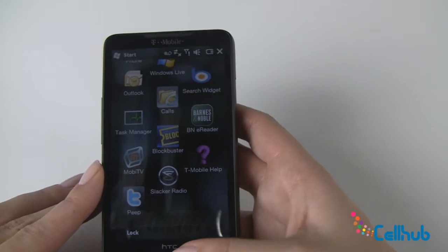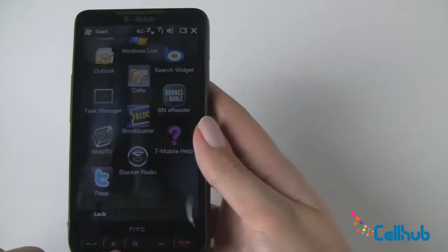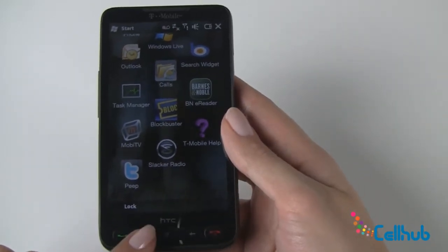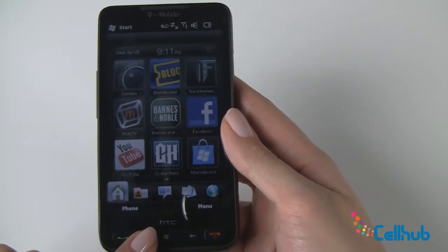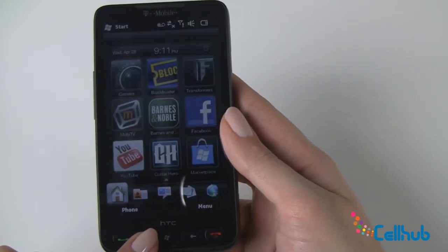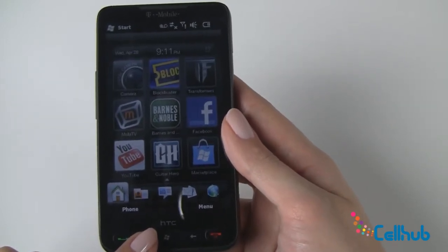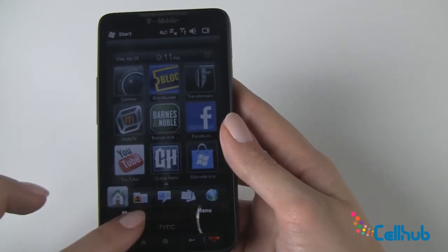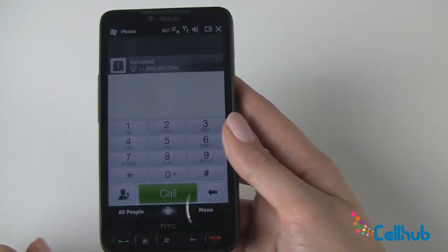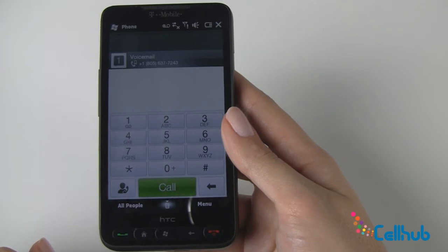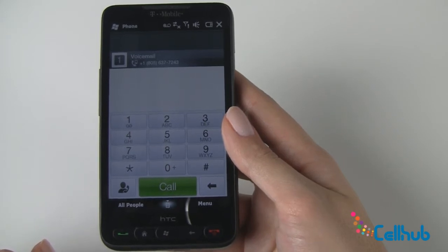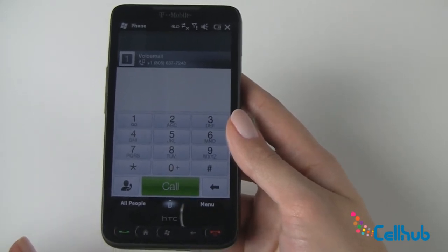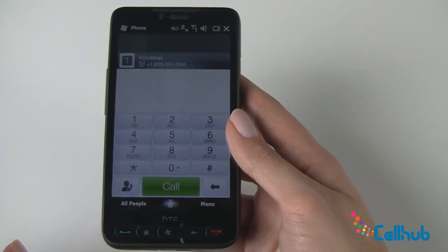That's everything on your full icon menu. To go back to your home, you just click the little house button right here, and here we are at home. The last thing to cover is if you don't want to go into your full menu to make a call, you see this word phone right here, just click it, and there we are. Type your numbers and call whoever you like. Hope that helped. Check back with us for more details on your new HTC HD2 phone. Thanks for watching.